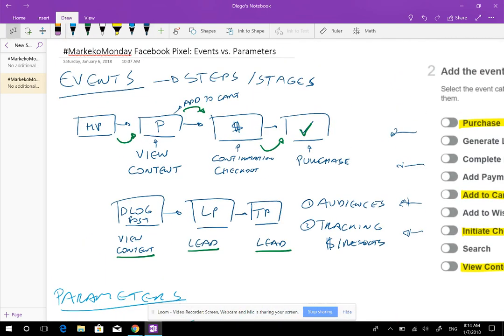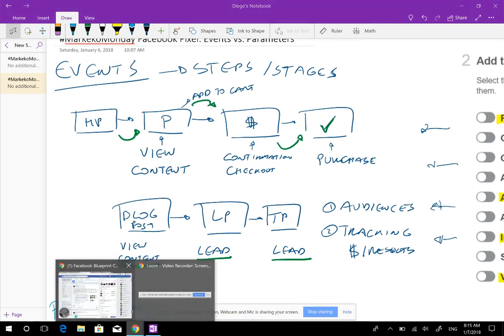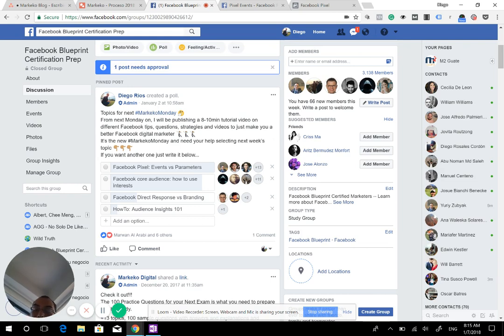Hopefully this gave you a good overview of the difference between events and parameters. I'm not going to go into how to implement and install the pixel in this tutorial, but this should give you a brief overview of what's the difference and when to use both. Make sure you follow us on Facebook and YouTube, share our content, and vote for next week's Markeco Monday — every Monday we launch new video tutorials and you get to vote. Let me know what other topics might be helpful and I'll see you next week.